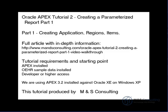Hello, and welcome to Part 1 of the Oracle APEX Tutorial 2, Creating a Parameterized Report, brought to you by M&S Consulting. On the screen is a brief breakdown of what we will be covering in this section, as well as the location of a full article with in-depth information, and the starting point and requirements for this tutorial.